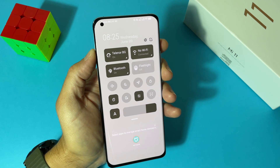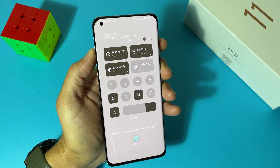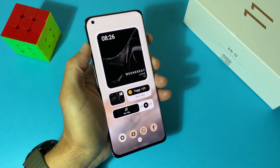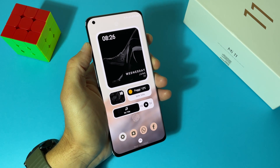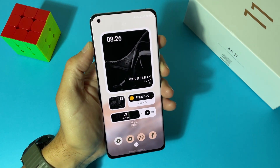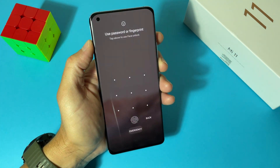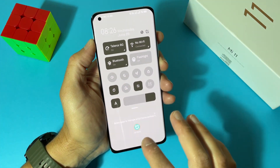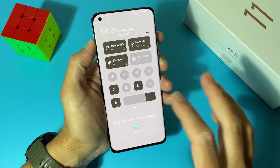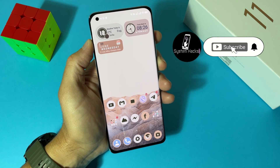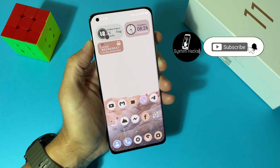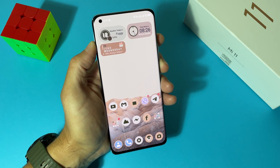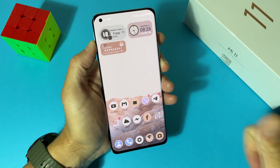This is the lock screen — just like Android 12 and Pixel devices. Let's unlock it, and the home screen is also just like Android 12. Thanks to that, mate. If you like this video, don't forget to subscribe to my channel and like my videos. Thanks for watching and have a nice day.